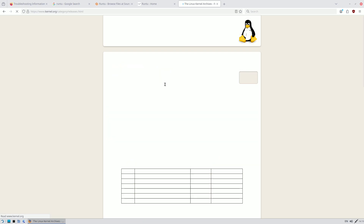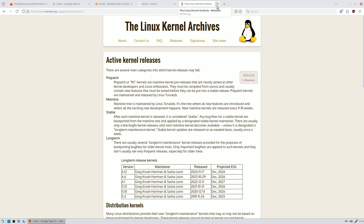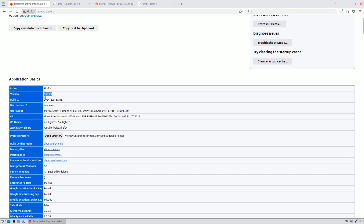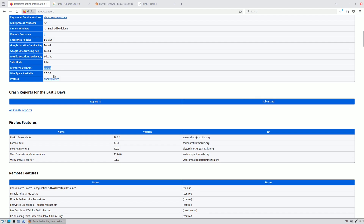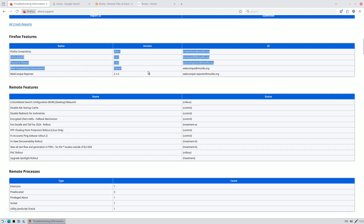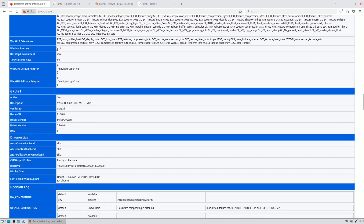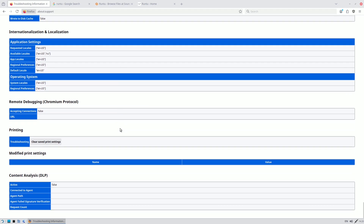For exact kernel info, click on Releases at kernel.org or just type 'uname -r'. Checking the browser's About/Support page shows the latest browser version, canonical distribution ID, kernel info, available RAM, disk space, and browser features. Mesa version is 24.0 and the monitor resolution is confirmed as 1920x1080.